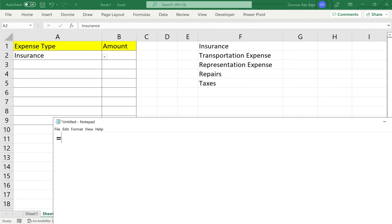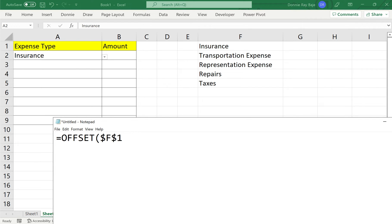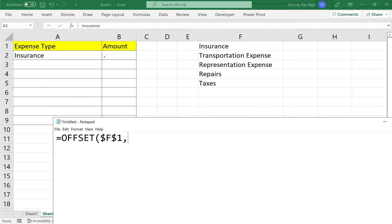As any formula, we will start with the equal sign and then use offset. Offset has five arguments and we will need to utilize all of them for this scenario. The first one is our starting cell. What cell should the offset start getting data from? So we have here cell F1. And I hope you noticed how I placed the dollar sign because I want to make sure that even if I cascade the formula to A2, A3, A4, A5, remember where the drop-downs will be, my offset function will always start at cell F1.